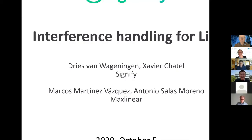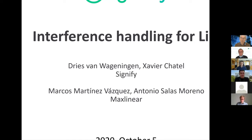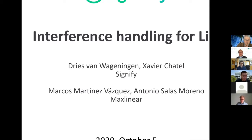This presentation is about interference handling for LiFi. As Jing Ding introduced, it is also related to standardization in ITU. This presentation is based on a joint effort done between Signify and MaxLinear, and you can see the names of the people who contributed most to this effort.